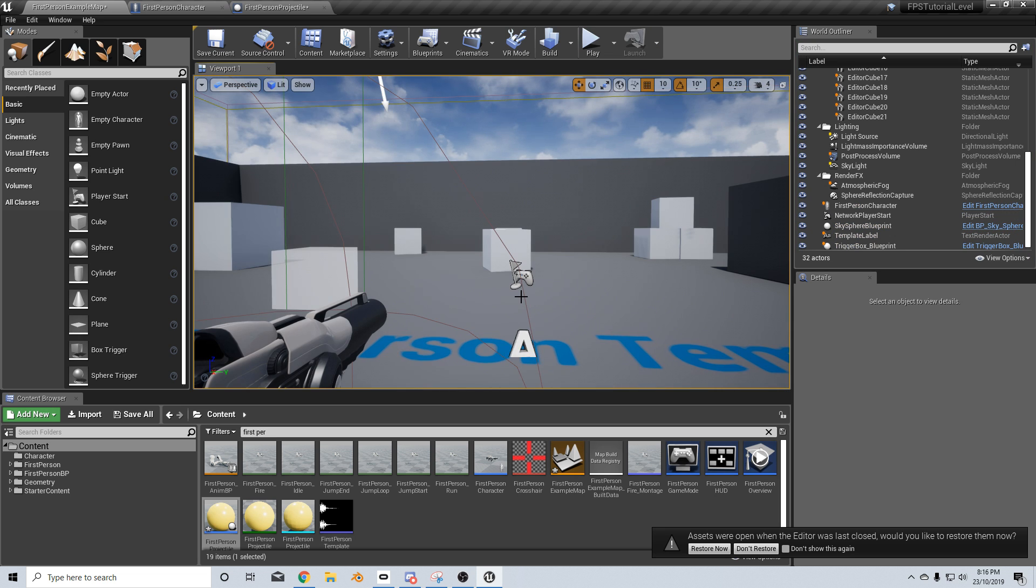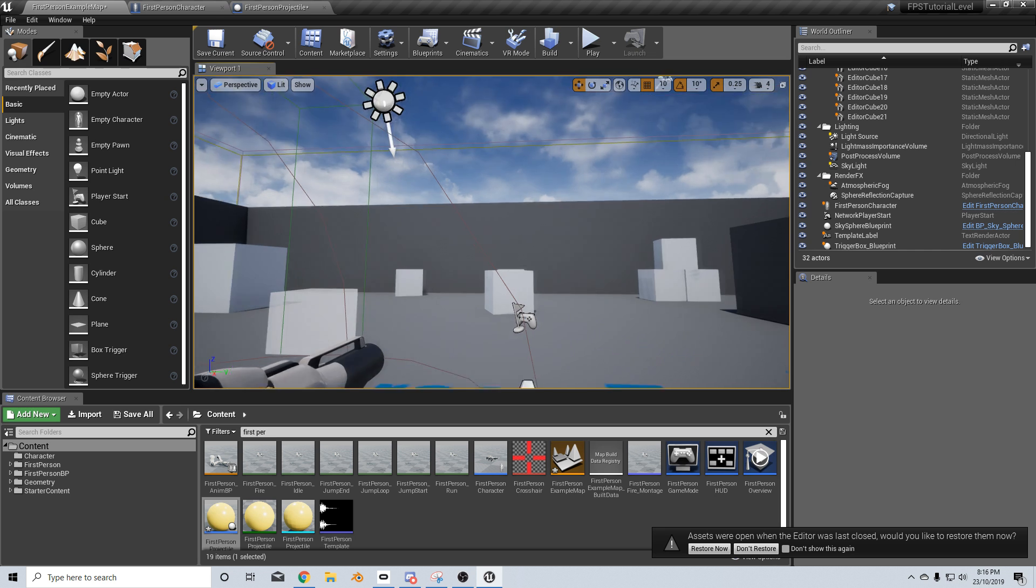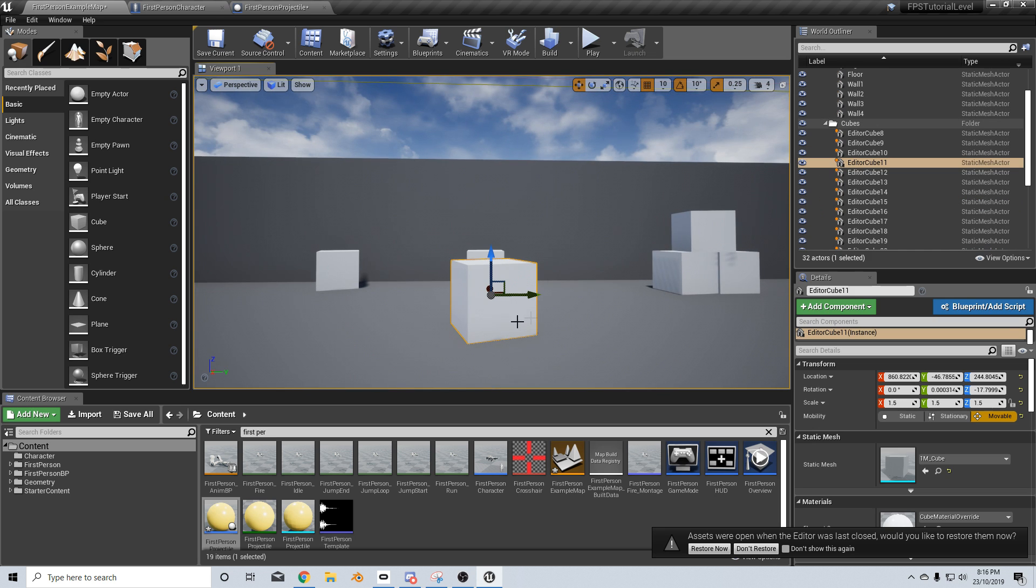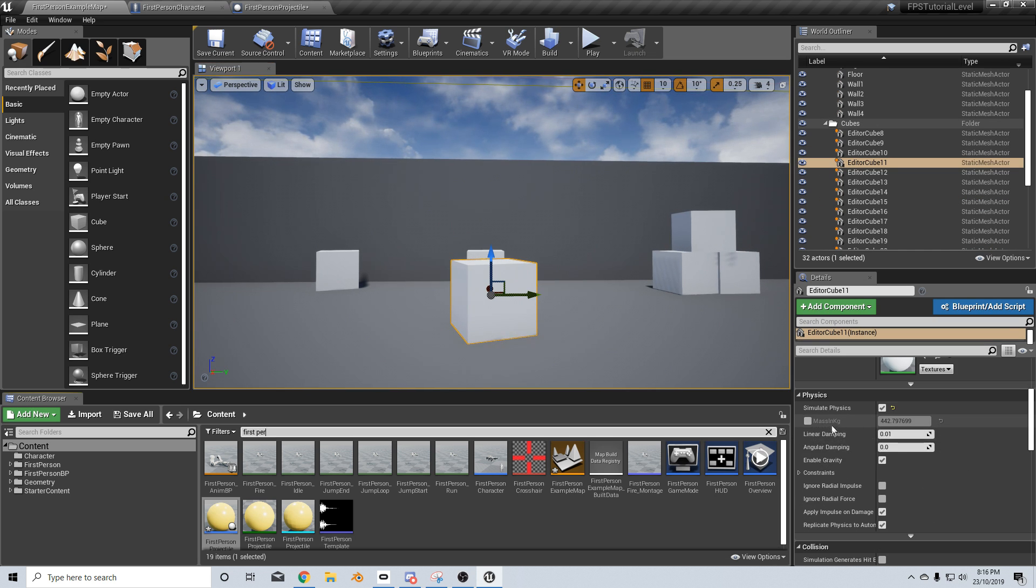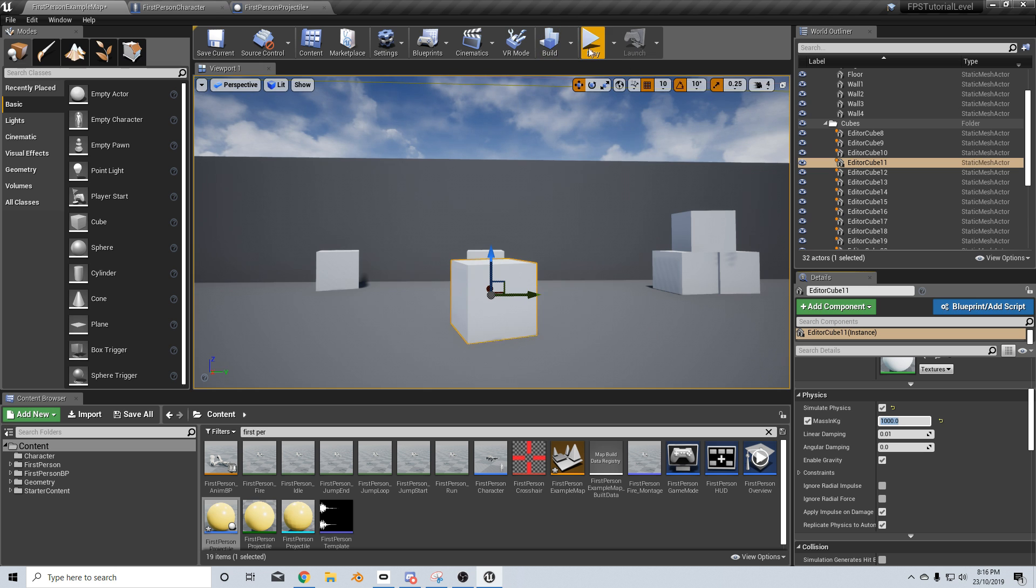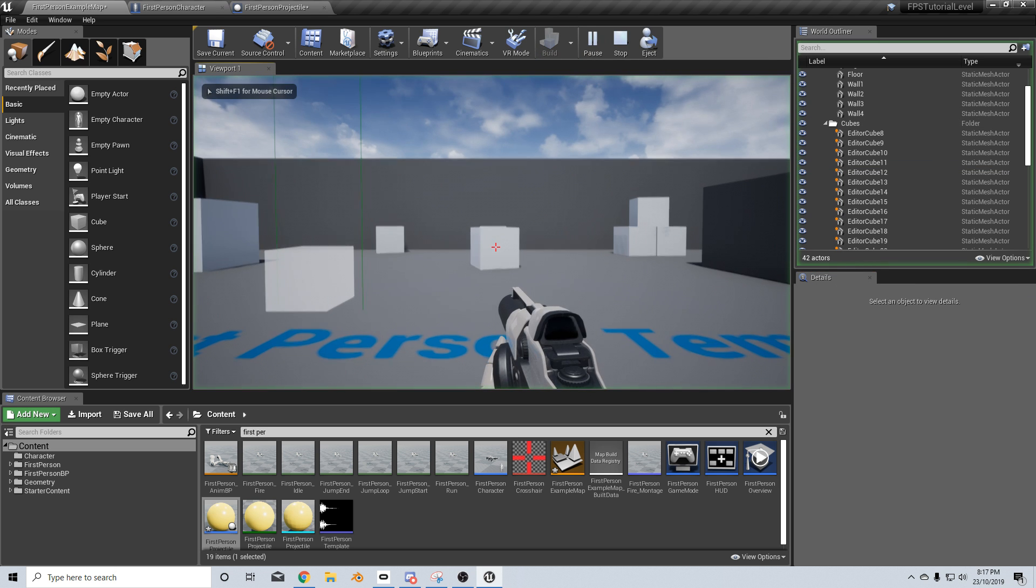And so now we've got that slight problem where the cubes are just flying off into the nether. So let's come over and select one of our cubes and we'll come down into the physics tab. Let's give it a mass and I'm going to make this one tonne because there is so much force coming out of that gun.